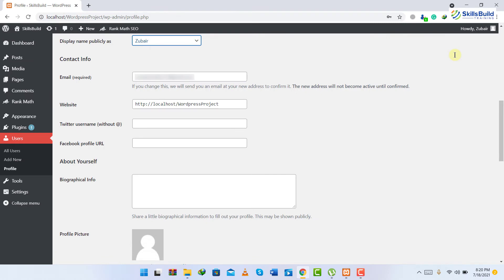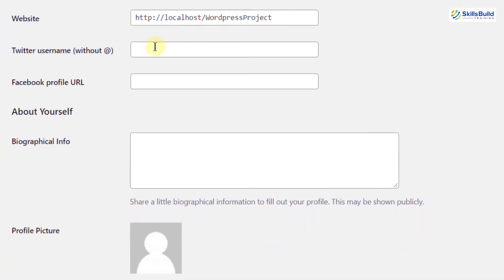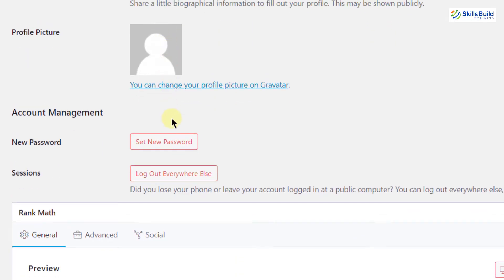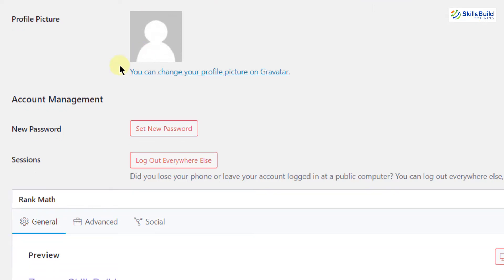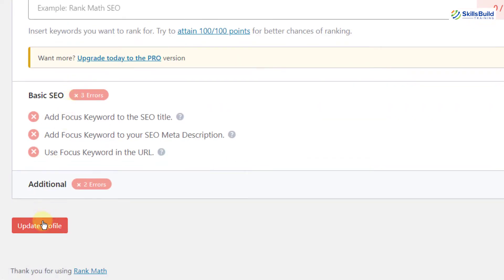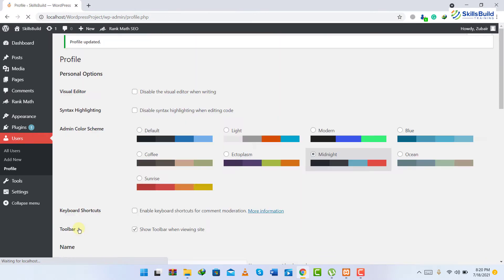Here you can do a lot of other things — here is your email, then you have website, then you can add your Twitter and Facebook accounts, and then you have to add your biographical information. Here you will set the password for account management, and here you will add your profile picture. Whenever people see your information, they will see this picture along with it as well. After doing all these, just scroll down and click on Update Profile to save the changes.